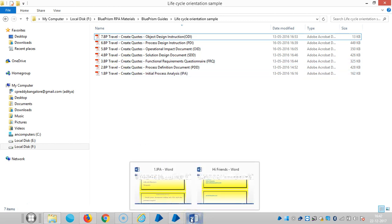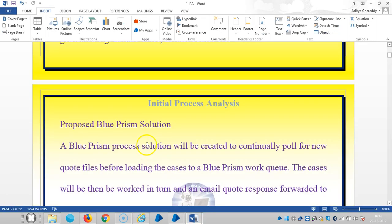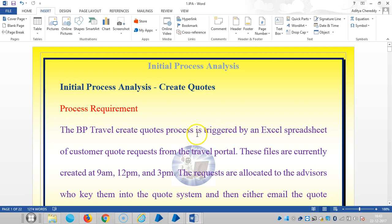Now we are going to see in detail about the first one, initial process analysis template. So if you observe here, the process requirement is the BP Travel create quotes. The quotation process is triggered by an Excel spreadsheet of customer quote requests from the travel portal.